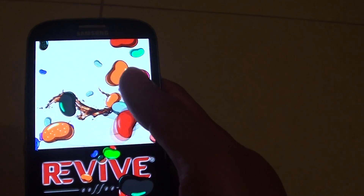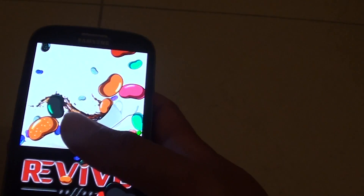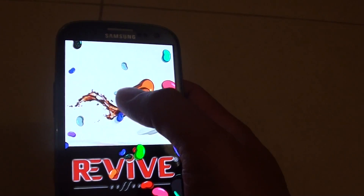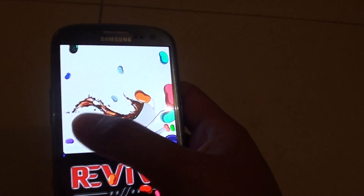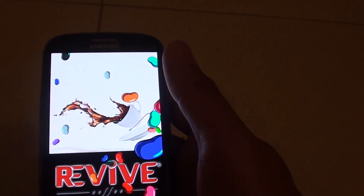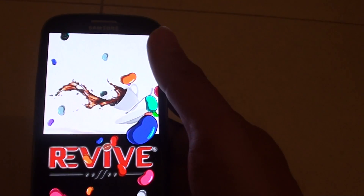So you can then play with the jelly bean — flick it around, slide it left and right. If you move it quickly you can kick it out of the screen.